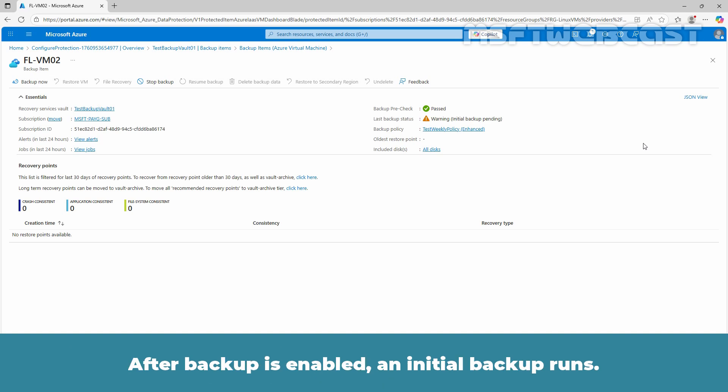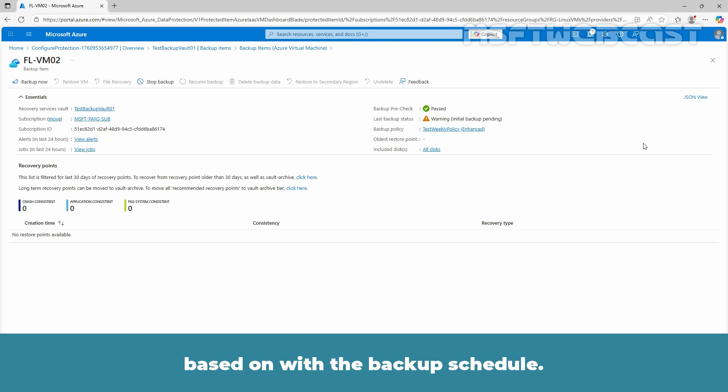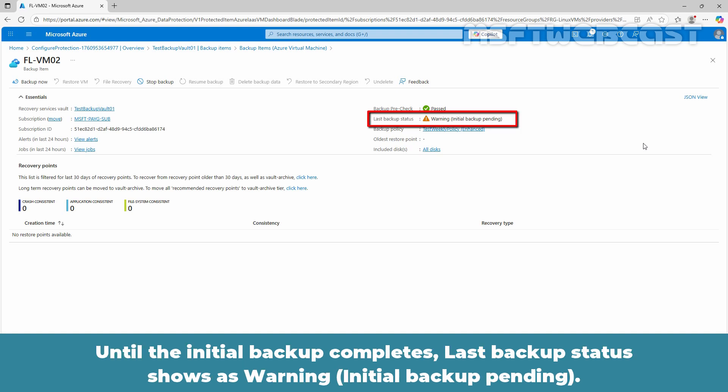After backup is enabled, an initial backup runs. You can start the initial backup immediately or wait until it starts based on the backup schedule. Until the initial backup completes, last backup status shows as warning, initial backup pending.